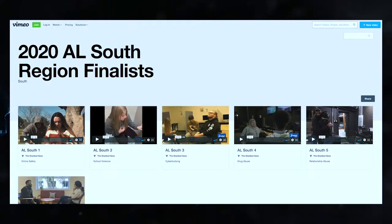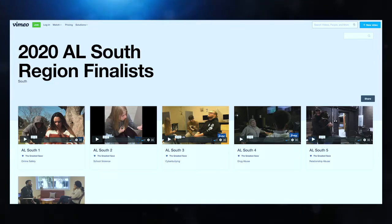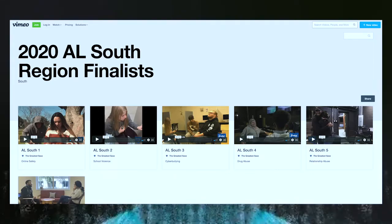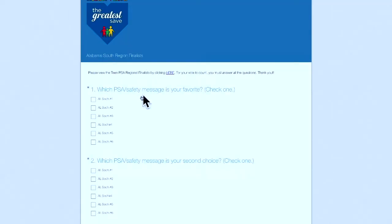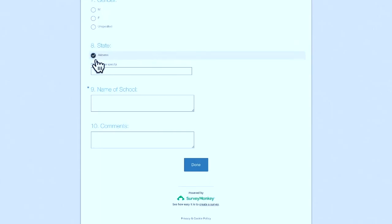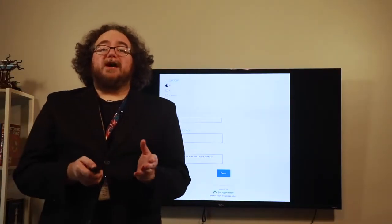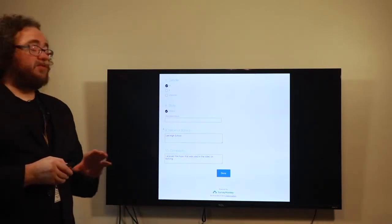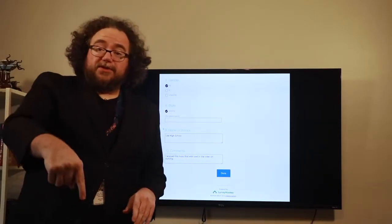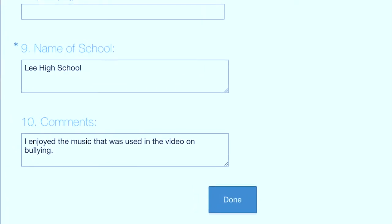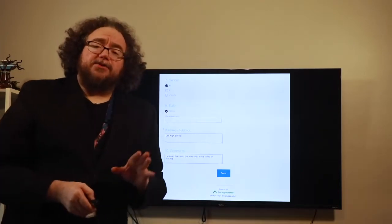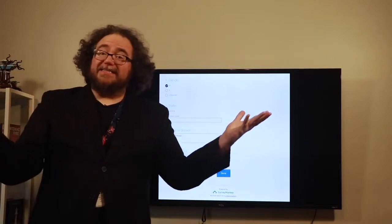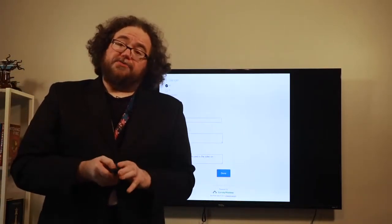The first assignment is voting in the teenpsa.org competition. Linked below are all of the videos in the South region, and we're going to start this week by voting for those. There are six videos in the South region, all about 30 seconds. Watch those videos, then click the link to the Survey Monkey ballot — you'll pick your favorite and a second choice. Scroll down and you'll see a place for your school — type in Lee High School — and below that is a place for comments. You must leave a comment in order to get credit for this assignment. A simple comment like 'I enjoyed the music that was used in the video on bullying' shows me that you paid attention. Take a screenshot and send it to legionmedia@gmail.com. Once I've received that screenshot, you'll get your hundred points for the week.